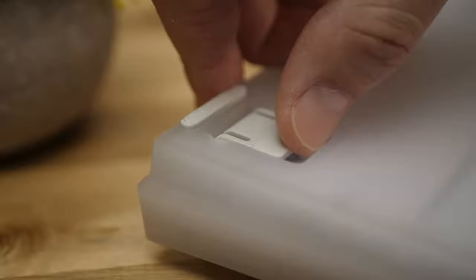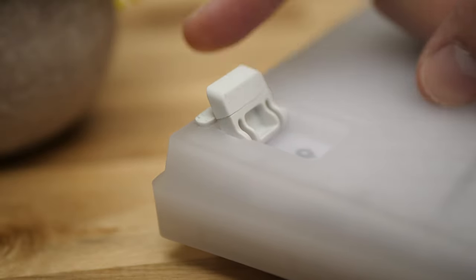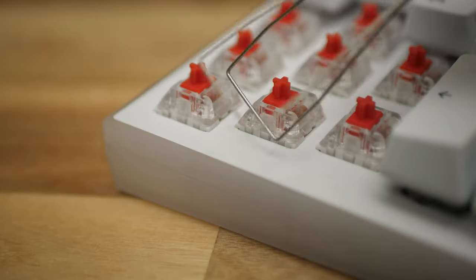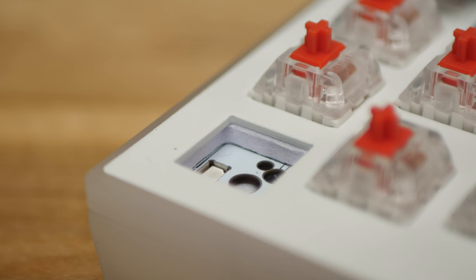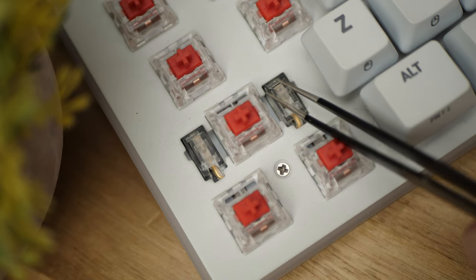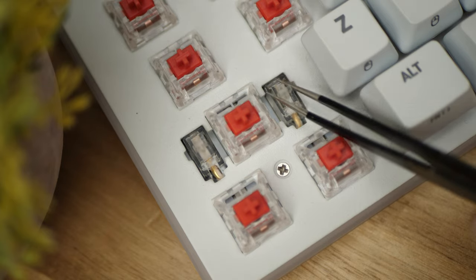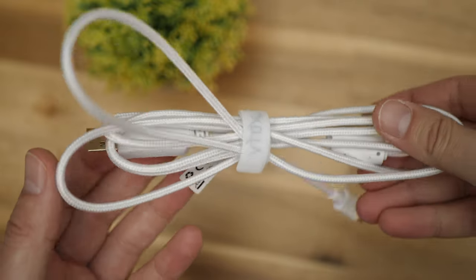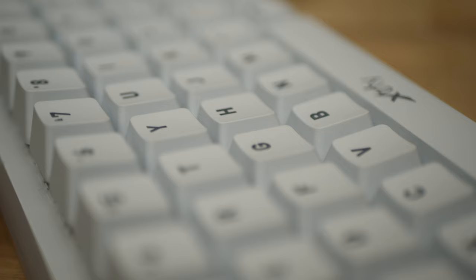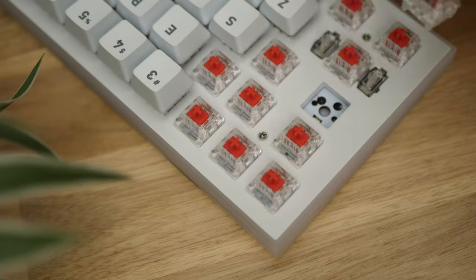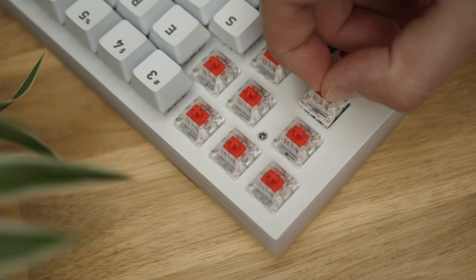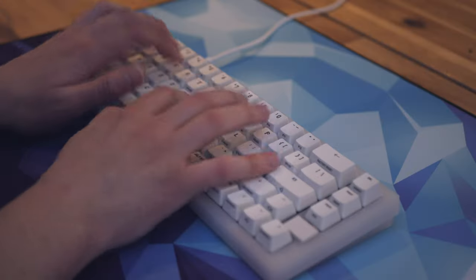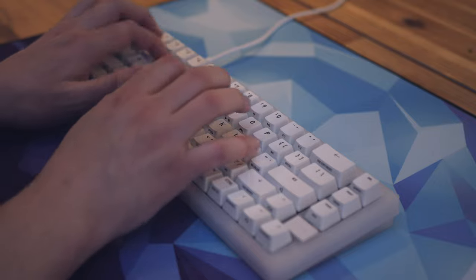The Complete package includes the 65% keyboard, weighing in at just under a kilogram, adjustable feet for two angles of typing, an aluminum plate, two layers of noise-dampening foam both above and below the plate, pre-lubed PCB mount stabs, a straight woven USB-C cable, ABS keycaps with side-print macro functions, and most importantly, hot-swap switch sockets.